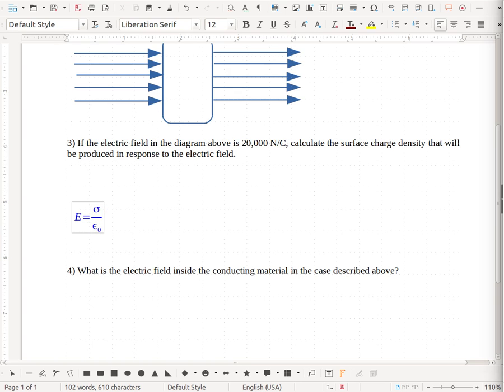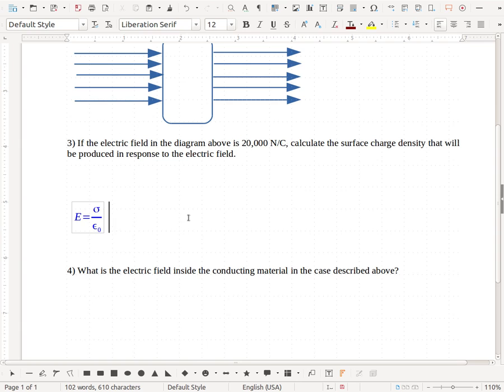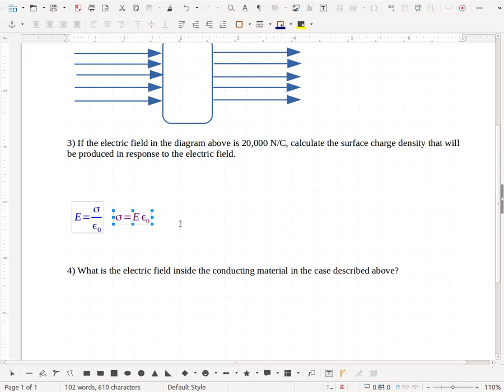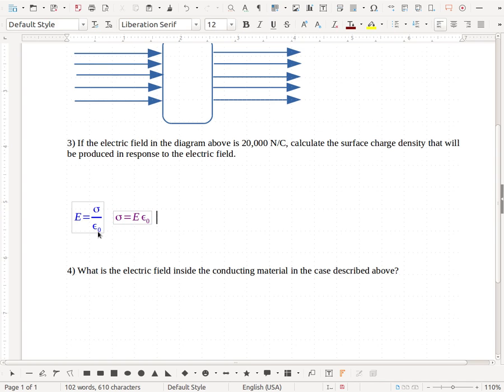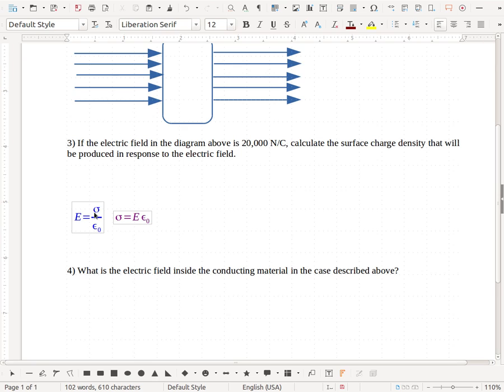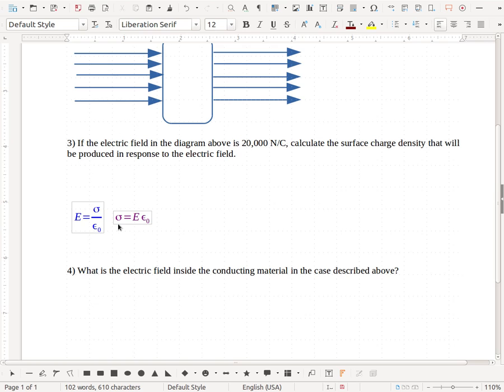But it turns out we can use the same equation for the surface charge created on a conductor when it's placed in electric field, and we can rearrange that equation, and we can solve for sigma, and that's going to be the electric field times our epsilon naught constant. So we can use the same equation both for if I have a surface charge density on a conductor, what electric field is going to be right outside of it? Or if I've got an electric field right outside a conductor, what is the surface charge density on that conductor? So the two go hand in hand.